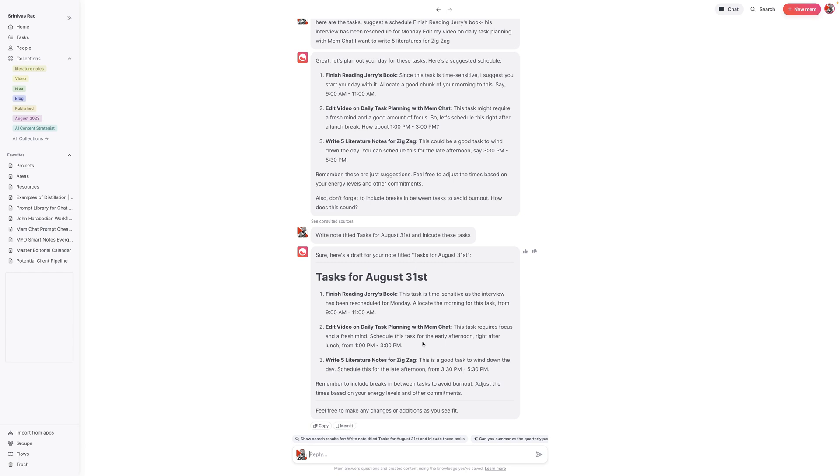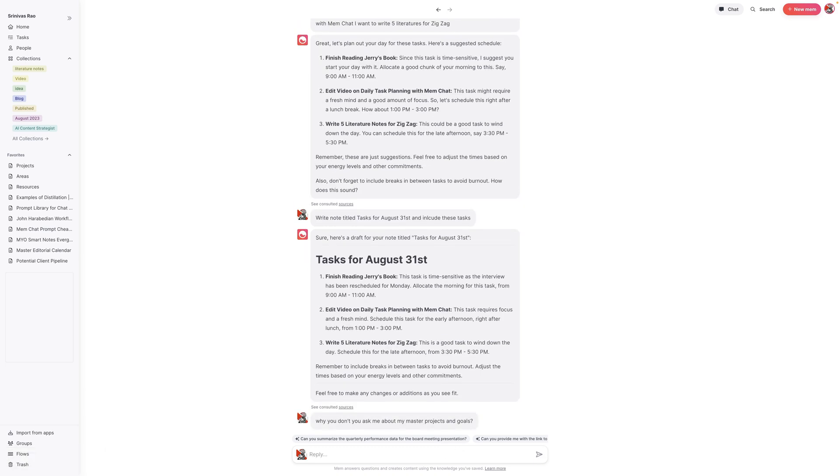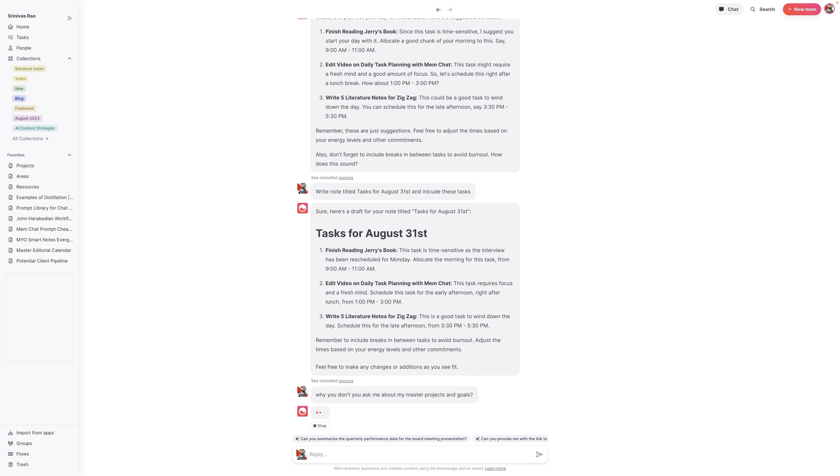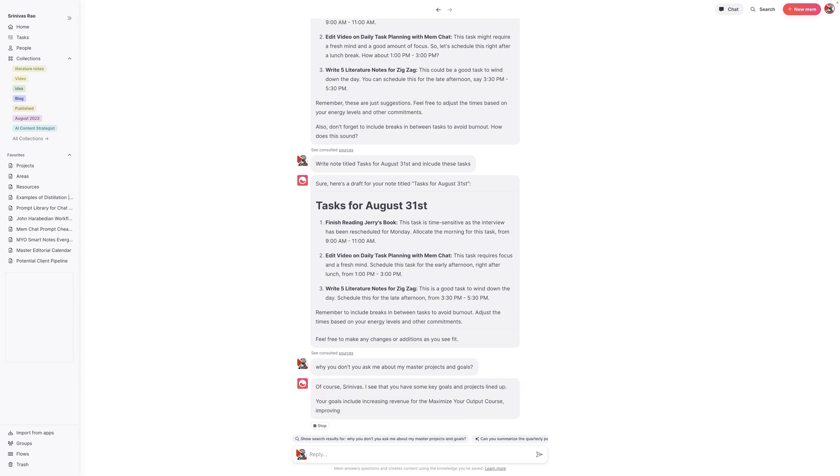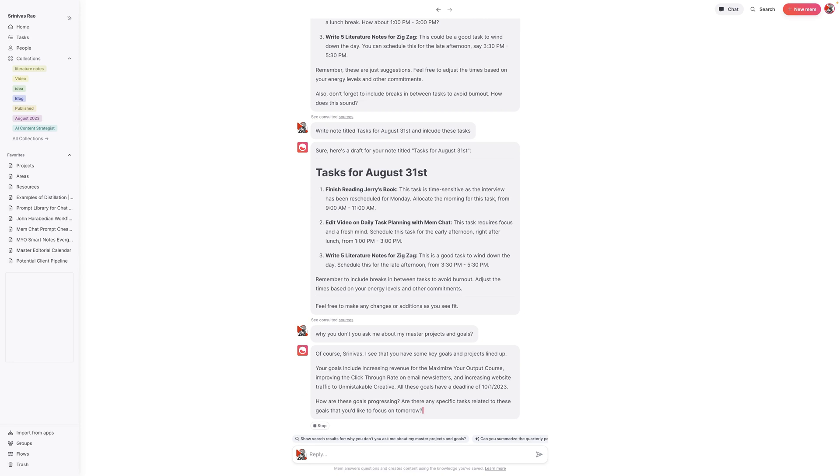Now, the other thing we can do is we can actually have it incorporate our projects and say, why don't you ask me about my most important projects or my master projects and goals. But before we do that, I'm going to go ahead and just mem it, so I have that saved. The other thing we could do is have it suggest potential tasks to work on. The reason we like to create a master projects and goals list is that Tiago Forte suggested this in his book, Building a Second Brain, to have one note with all of his primary goals in life.